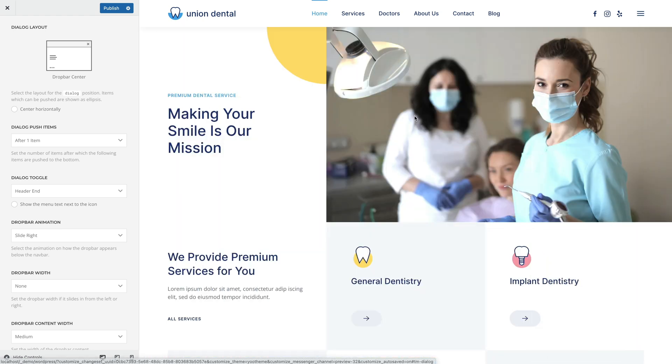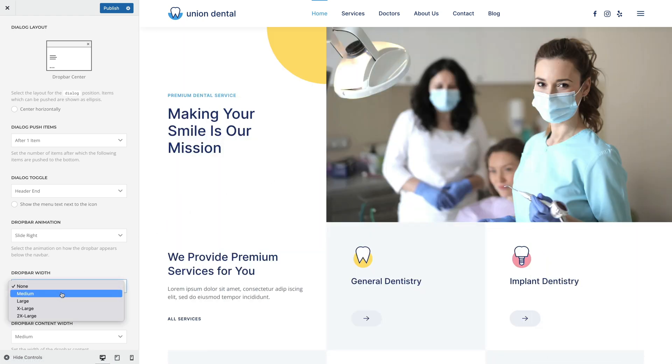If the drop bar slides in from the left or right, you can optionally select the drop bar width.